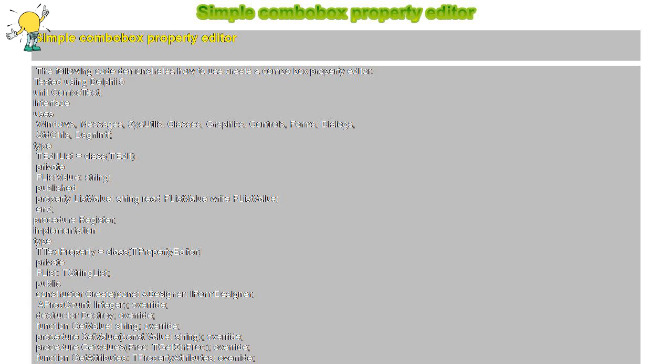Function TTextProperty.GetAttributes TPropertyAttributes, begin result equals paValueList, paSortList, end.